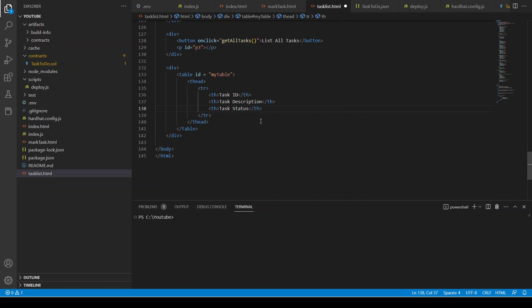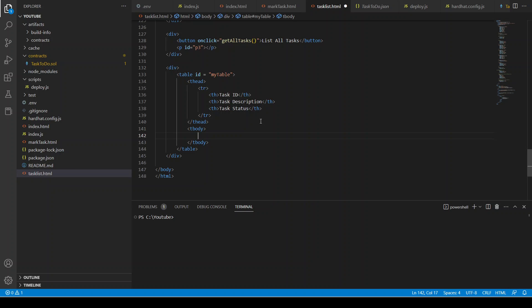We want to create a tbody but I'll keep it empty because we are going to update it through the JavaScript file. When we click on Connect MetaMask and then click the Get All Tasks button, all the data will be retrieved from the blockchain network. Our HTML files are almost finished.